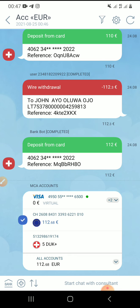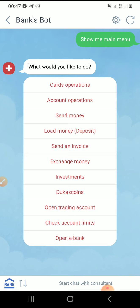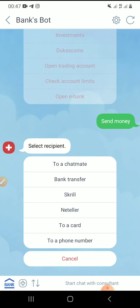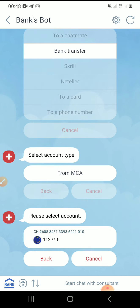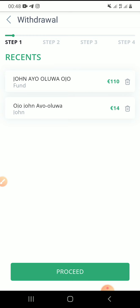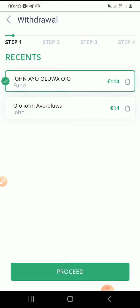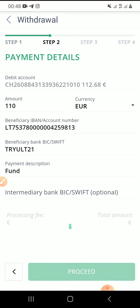Now if we want to send this money to crypto.com, I'll click on this CH again. When I click on CH I'll click on 'send money', then click on 'bank transfer'. I'll click on 'from MCA', then click on the account — my crypto.com wallet details. This is my crypto wallet.